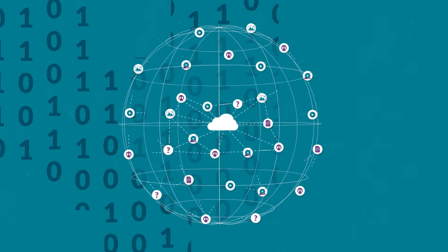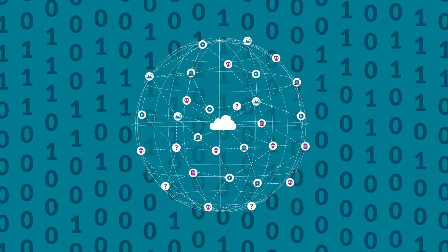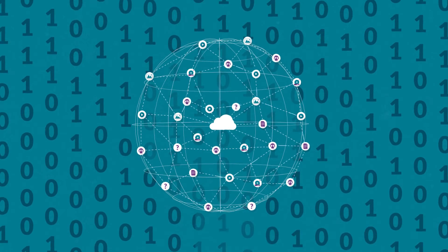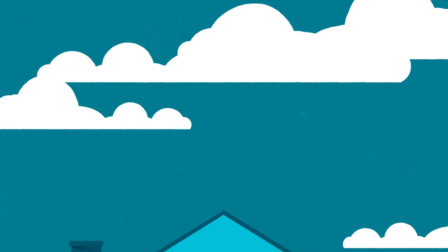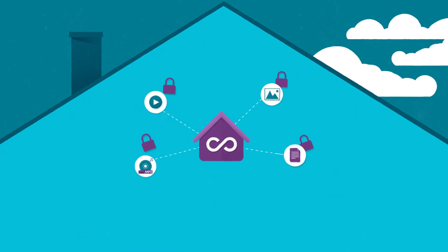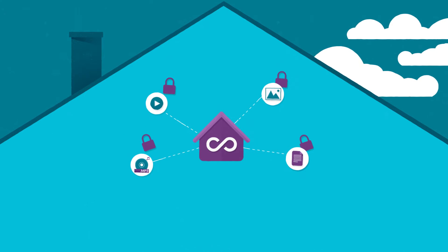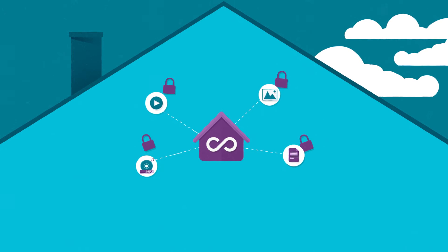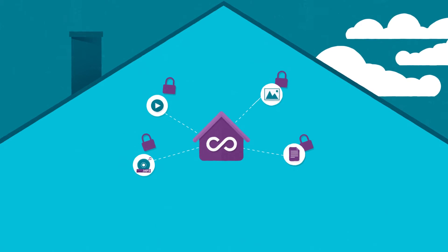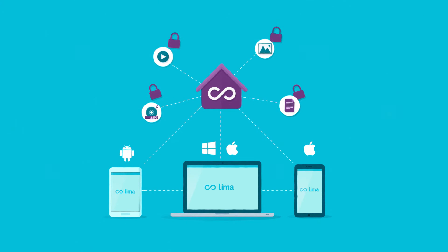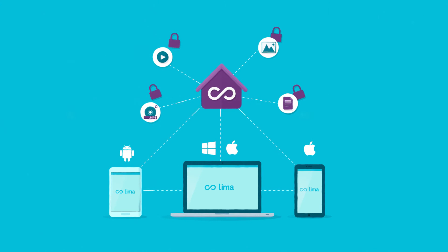He just doesn't want his stuff to end on a company's server who knows where. With Lima, all of Mark's personal files are saved on his own hard drive, at home, safe at his place, where nobody can access them. And because Mark doesn't like to be trapped with any specific brand, Lima works with any device.